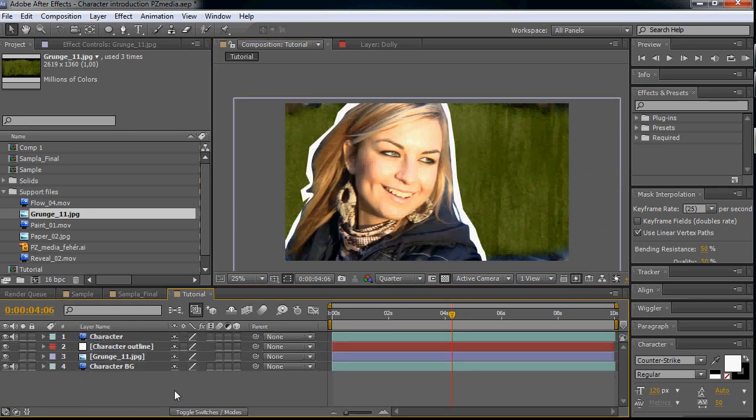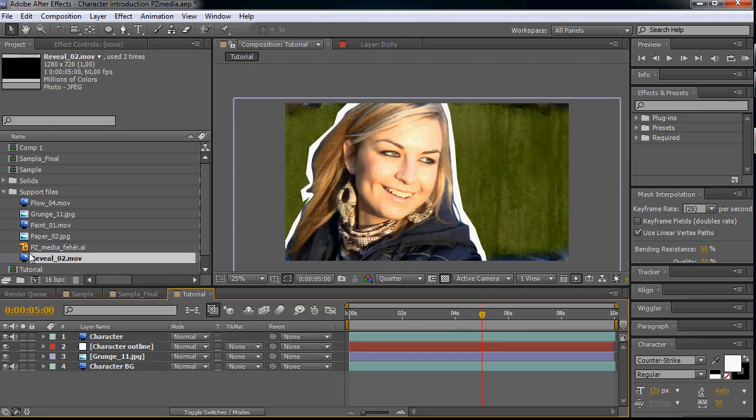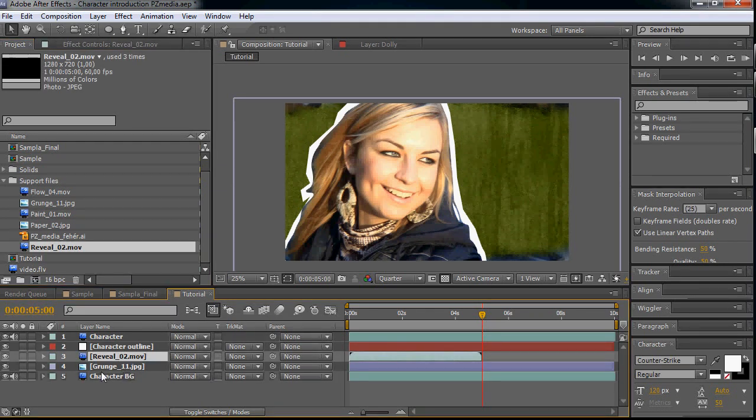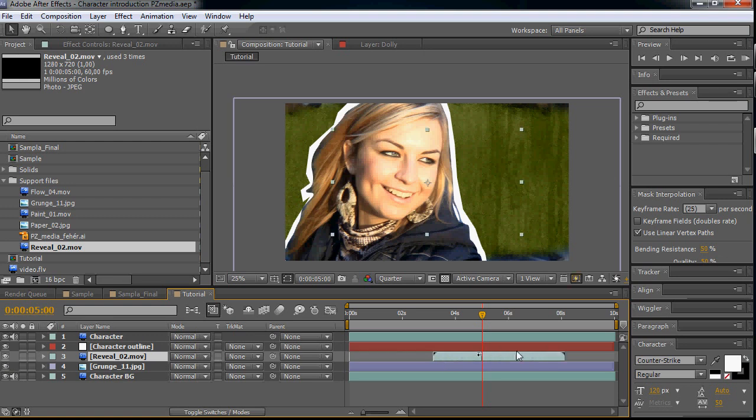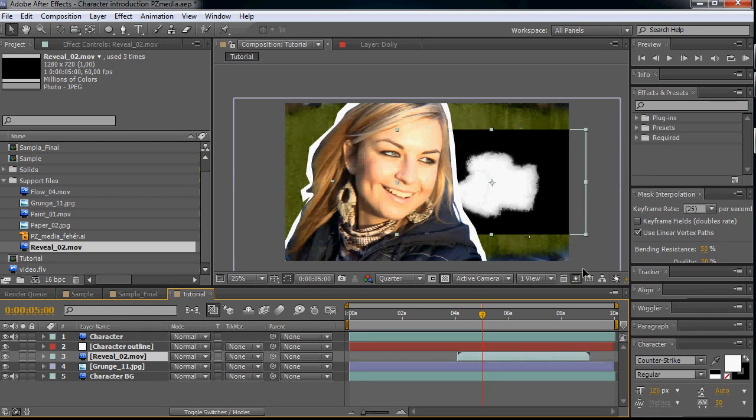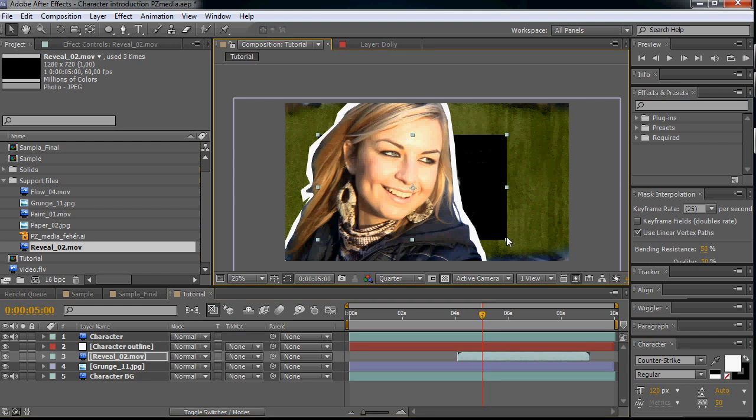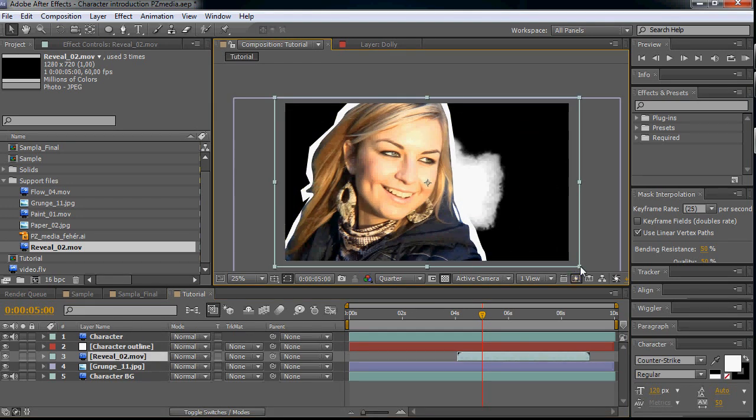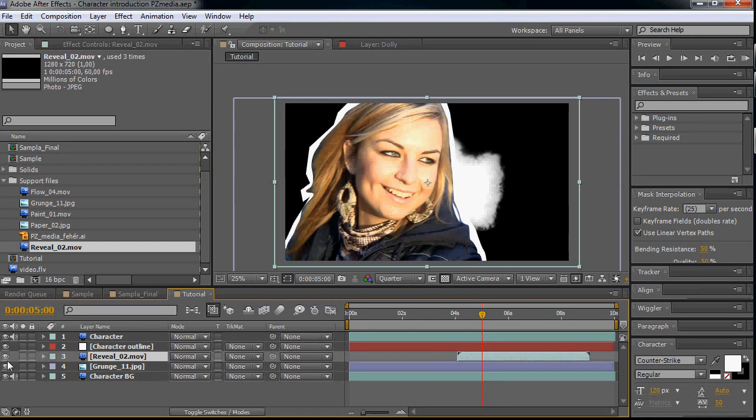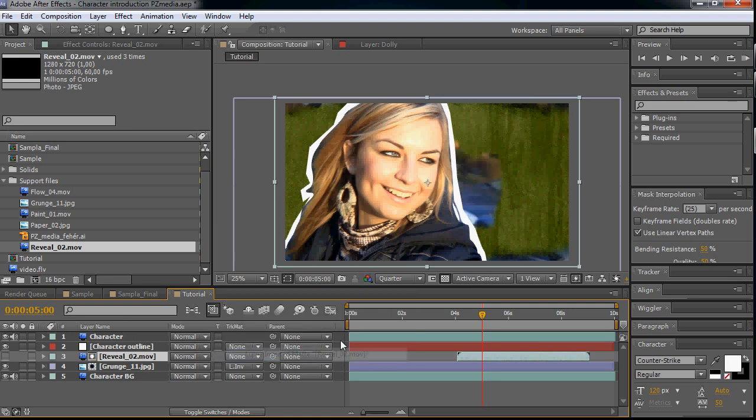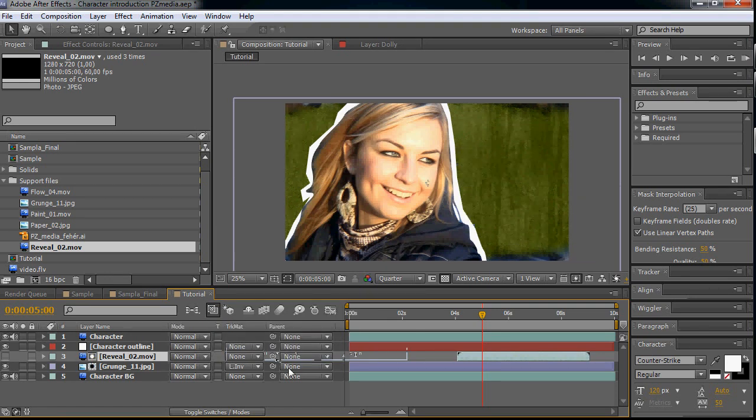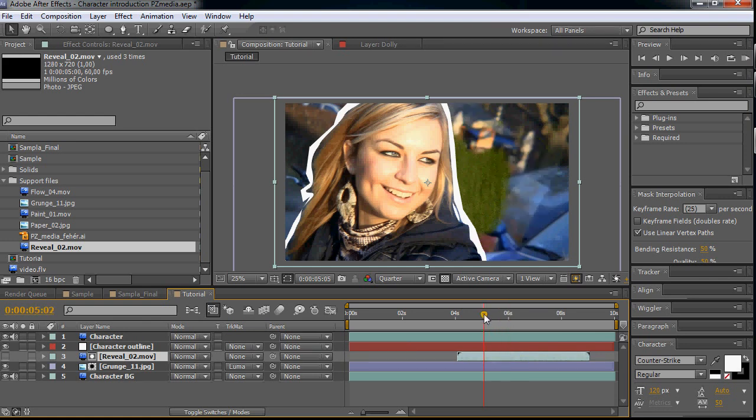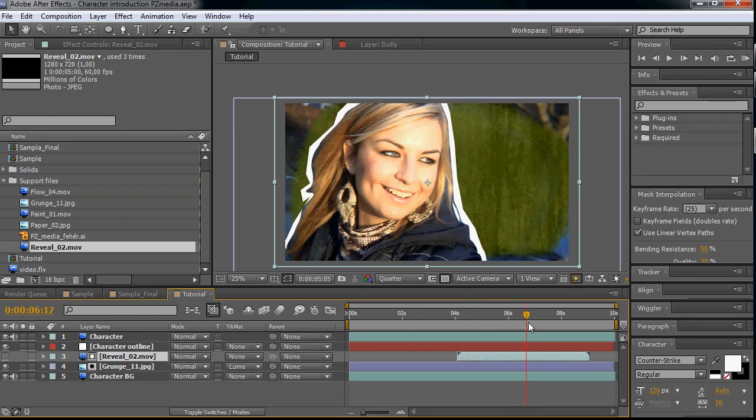We are going to make the reveal of the background. For this I use the reveal from the riot gear. Okay, let's position it and scale it up as big as the composition is, and then hide it and let's make the grunge track remote to luma matte and it will reveal our background in a cool way.